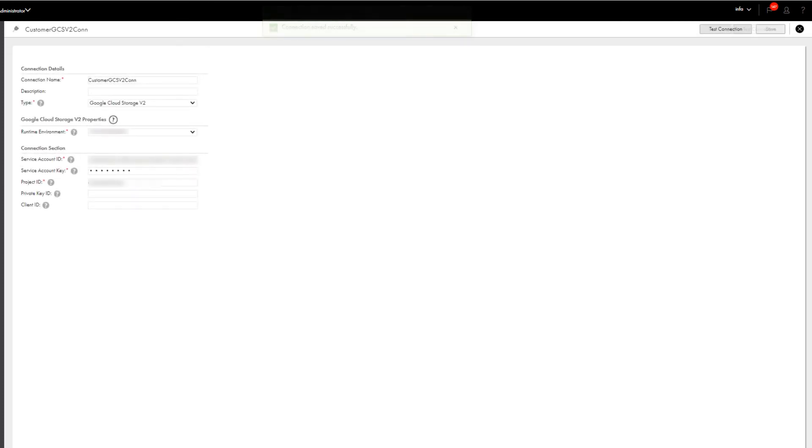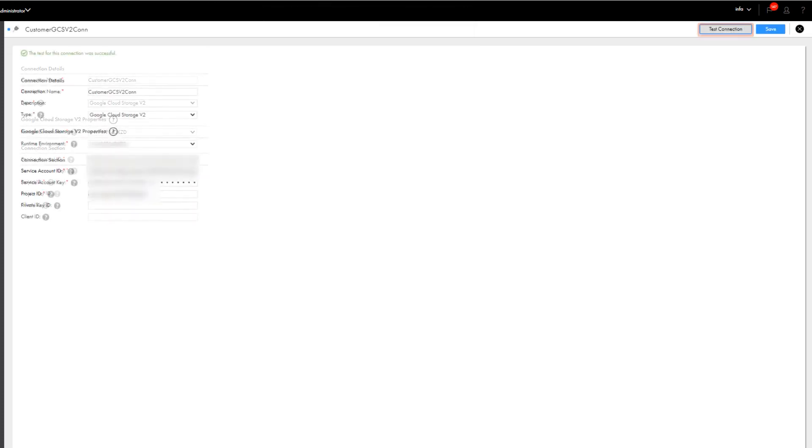Now let's test the connection. Great! We configured it successfully, so we can now use the connection in Cloud Data Integration.